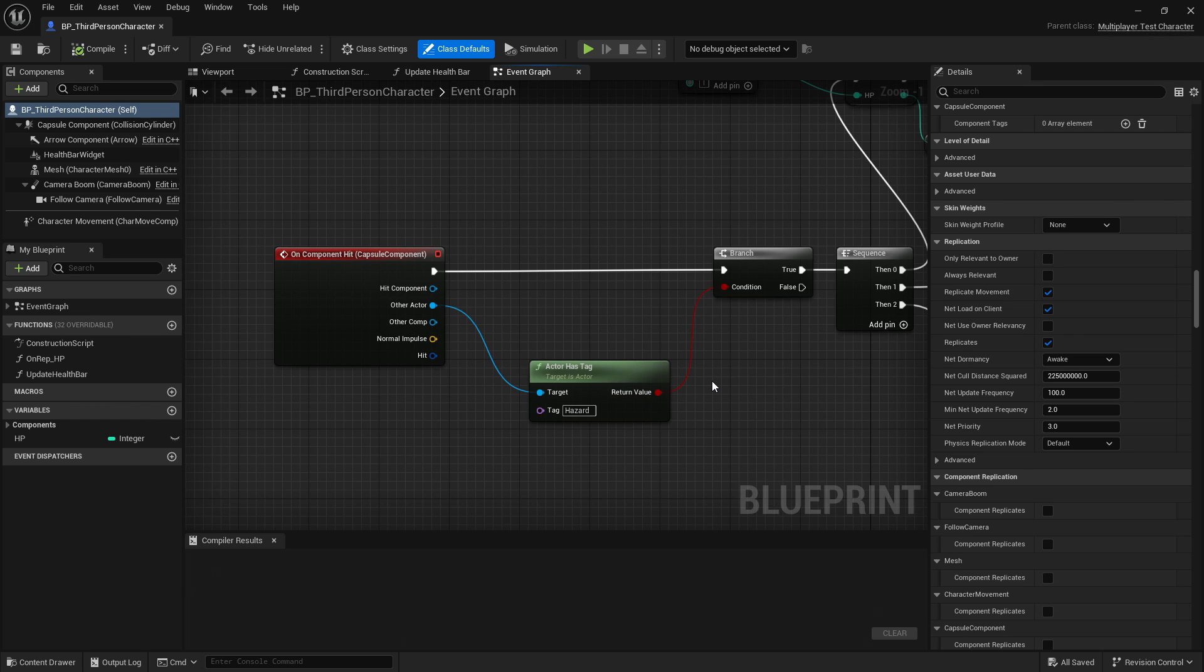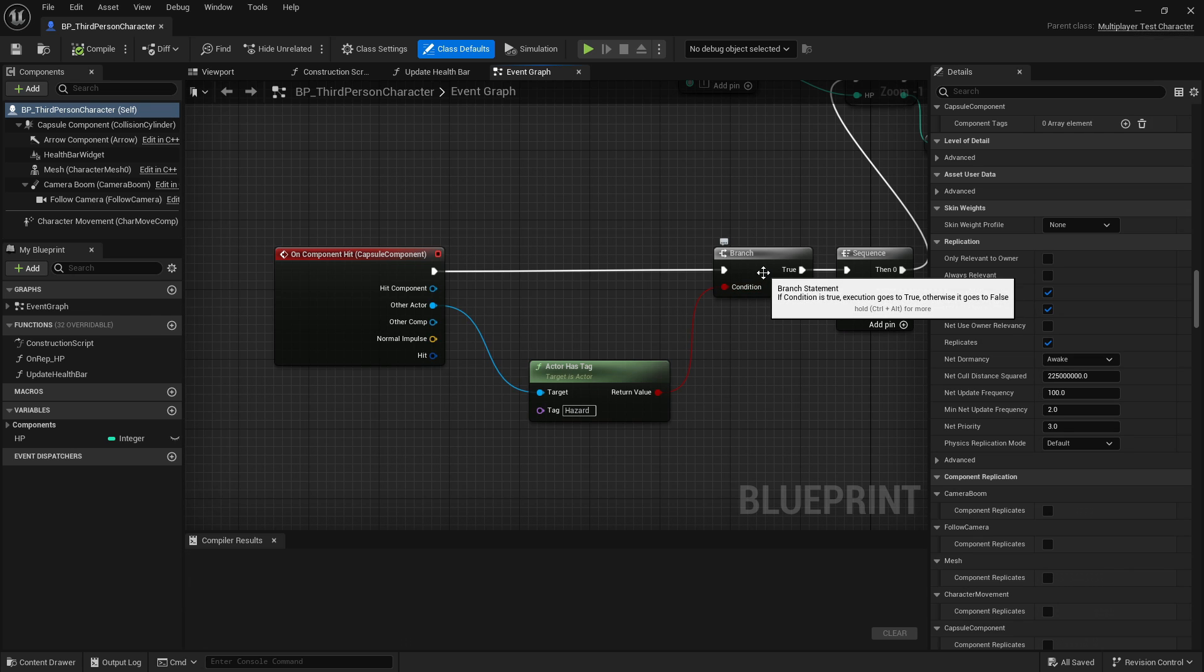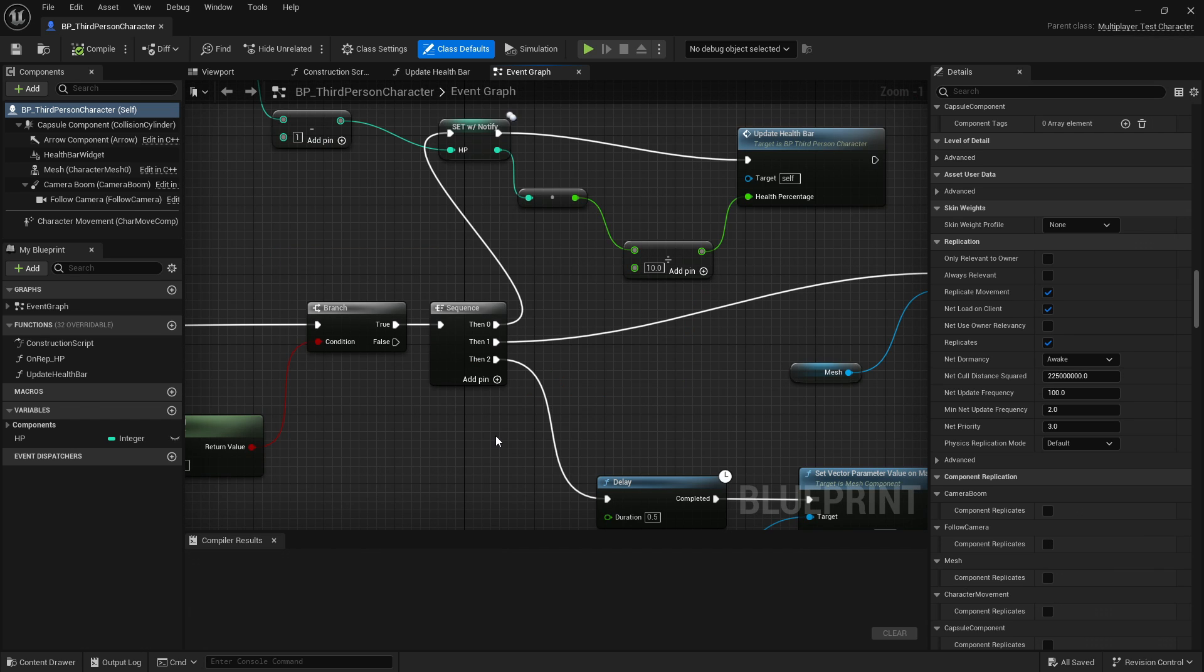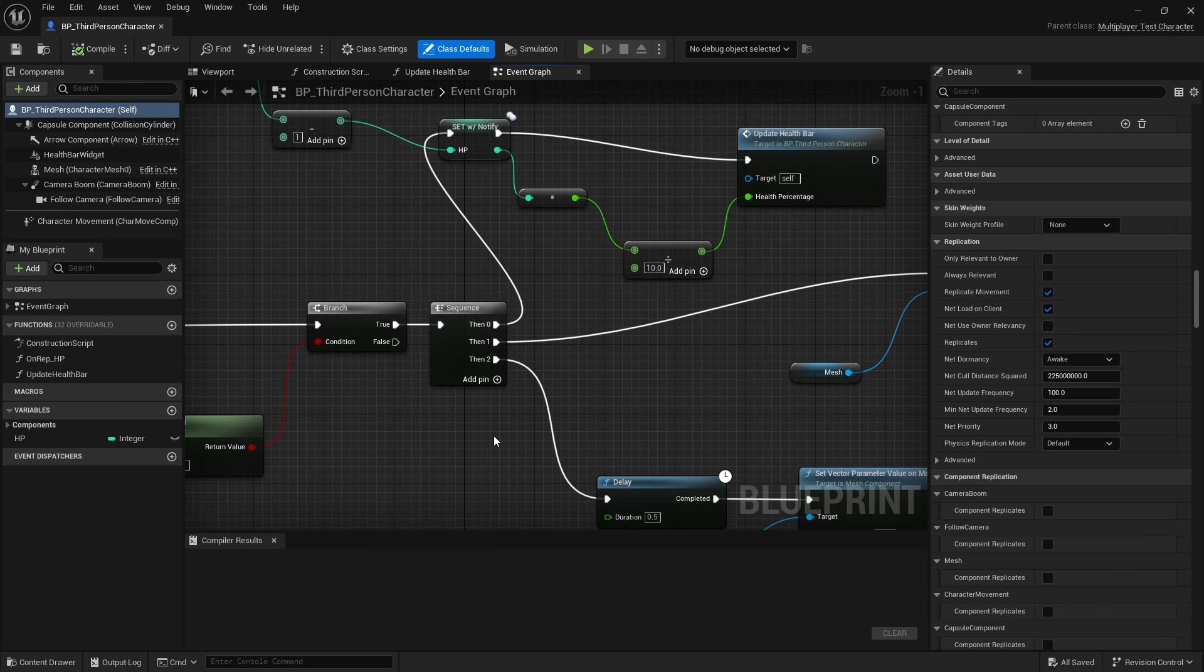Next up, I have a branch node which checks that Boolean condition, and if it's true, passes control on to this other node. There's nothing connected to the false label on this node, so nothing will happen in that case. If we did collide with a hazard, then we execute this sequence of steps.